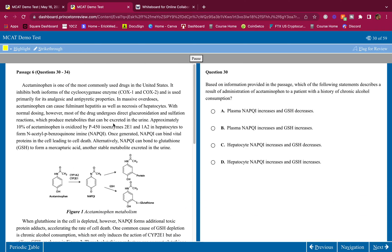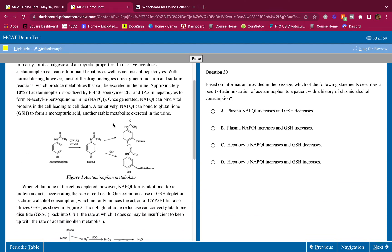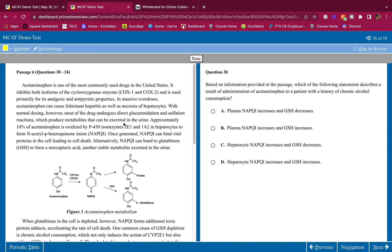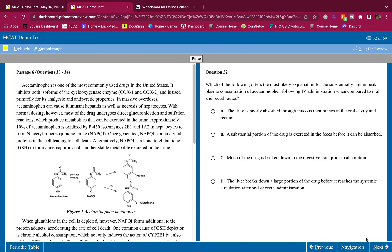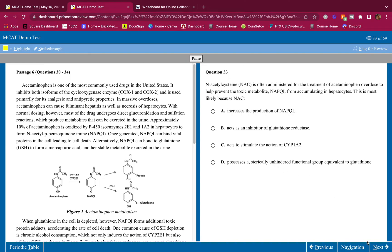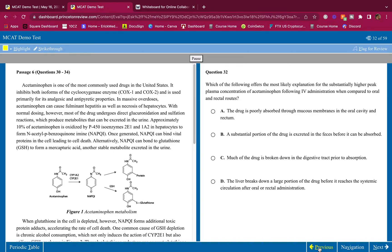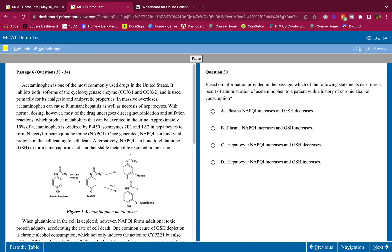Before I do that, go ahead and do the passage on your own first, then hear me break it down. Pause it whenever you need to. For those of you who don't know me, my name is Eric. I'm on a mission to make the MCAT as easy as possible for you because I know what it's like to be pre-med — you have a lot going on.